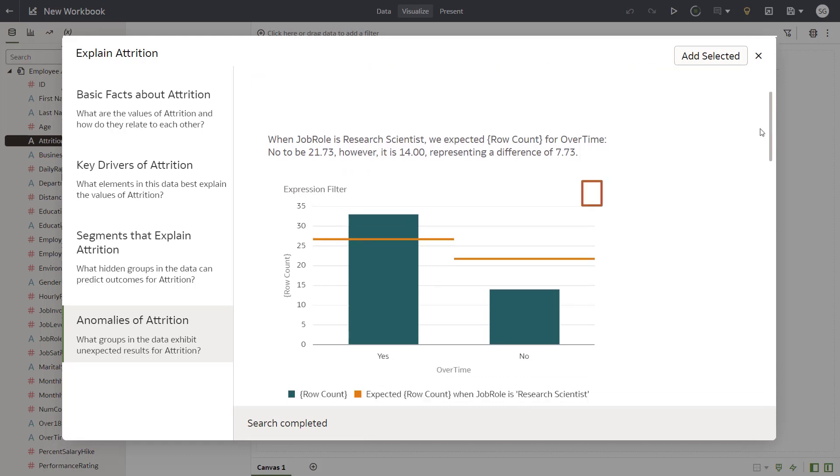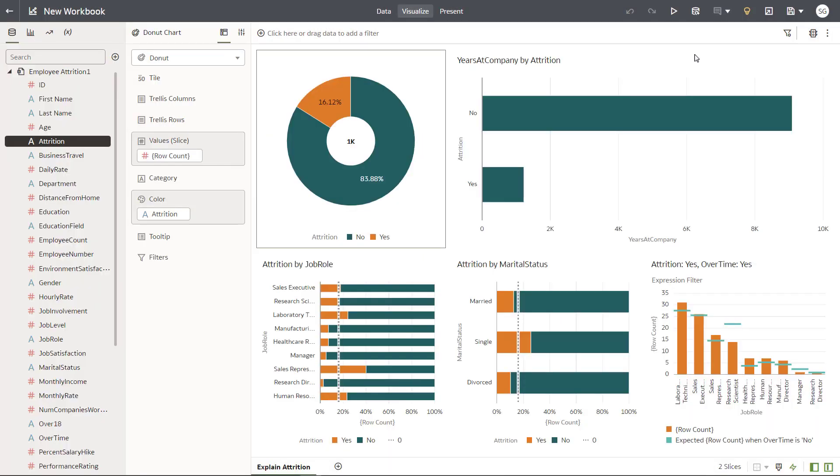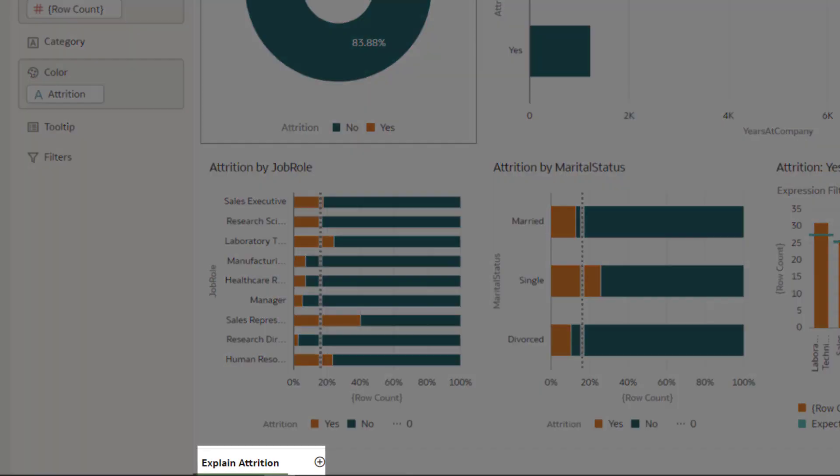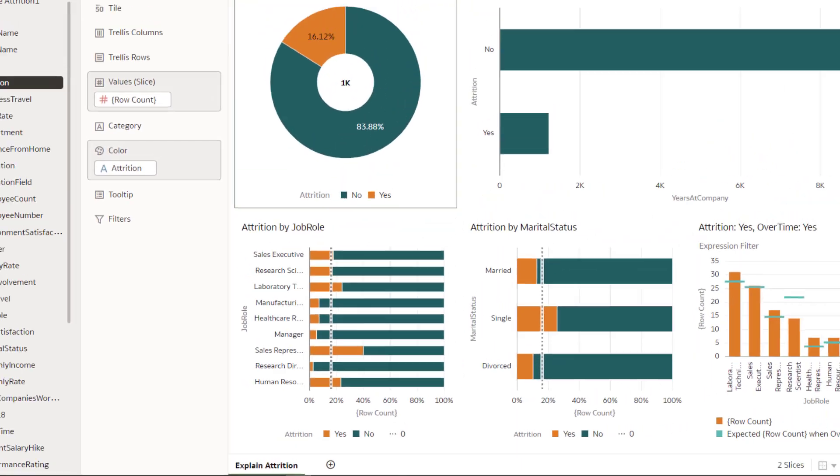Add the first bar chart. Add all the selected charts to the workbook. Oracle Analytics automatically creates the Explain Attrition canvas with all the charts you just selected in Explain mode.